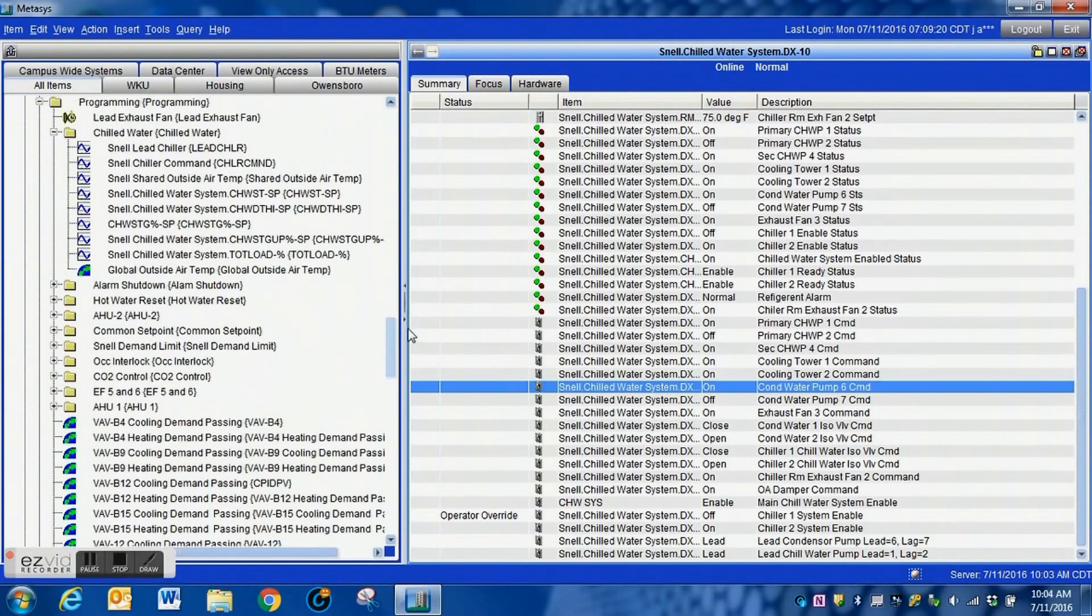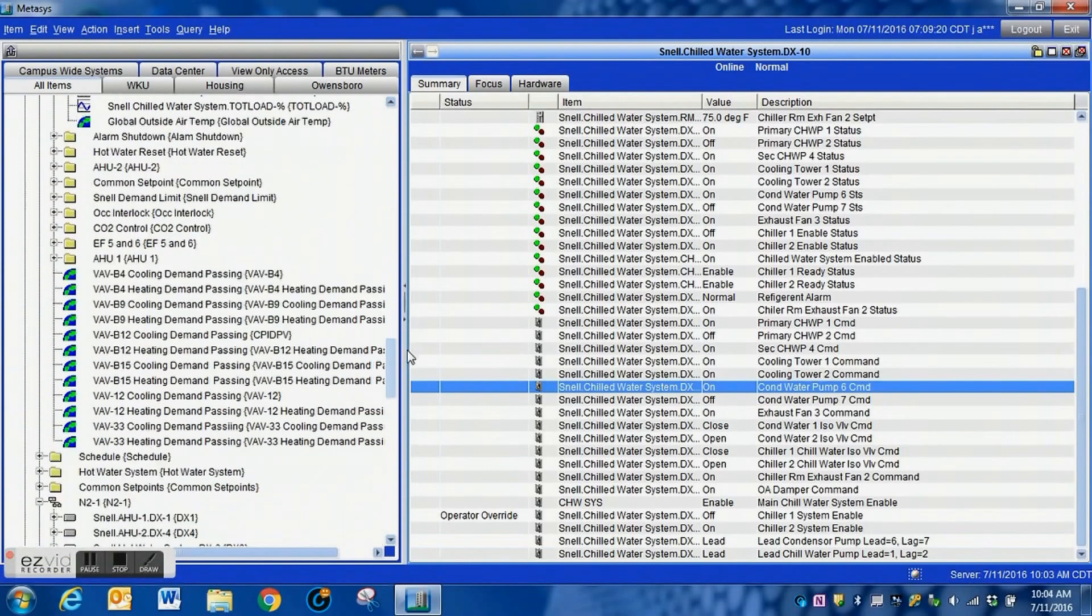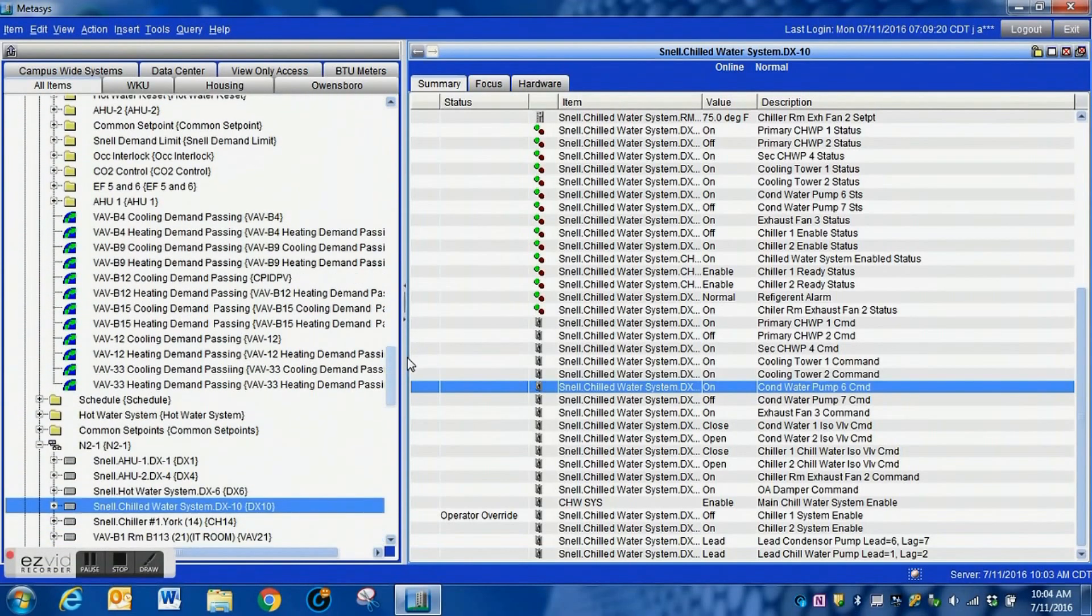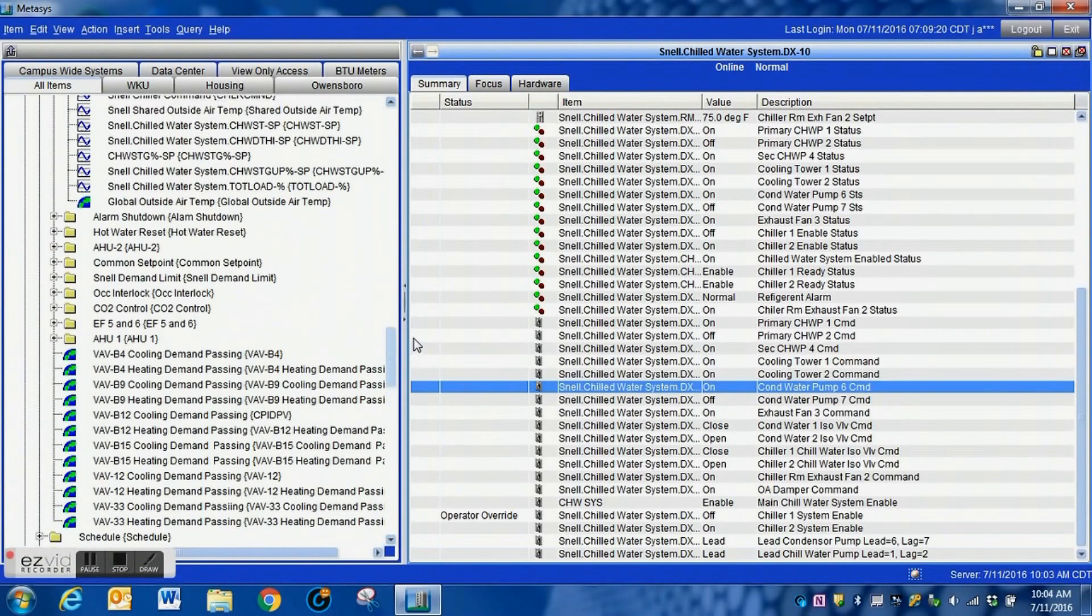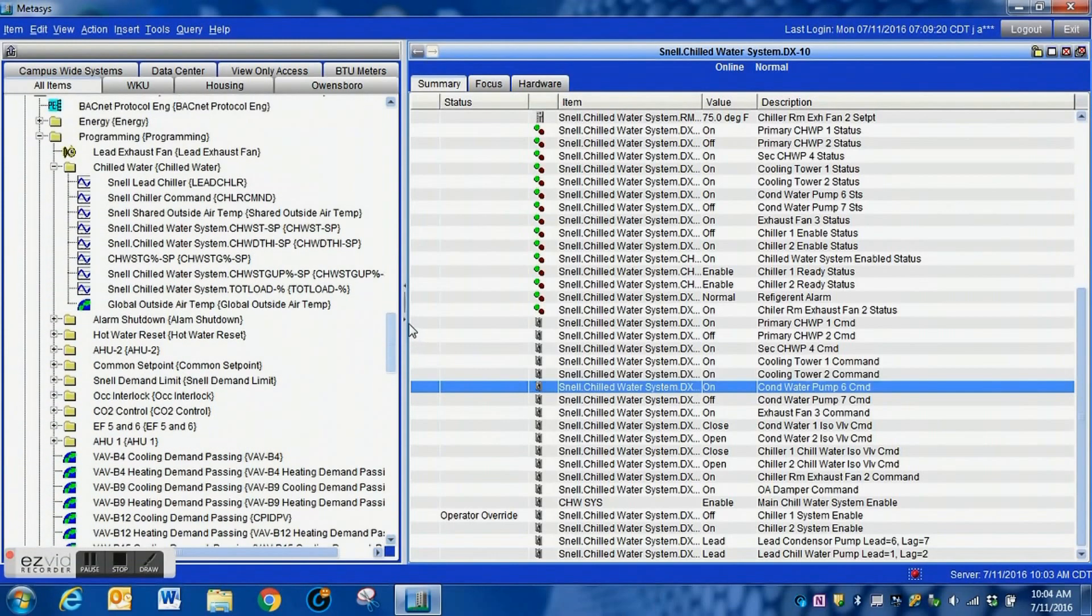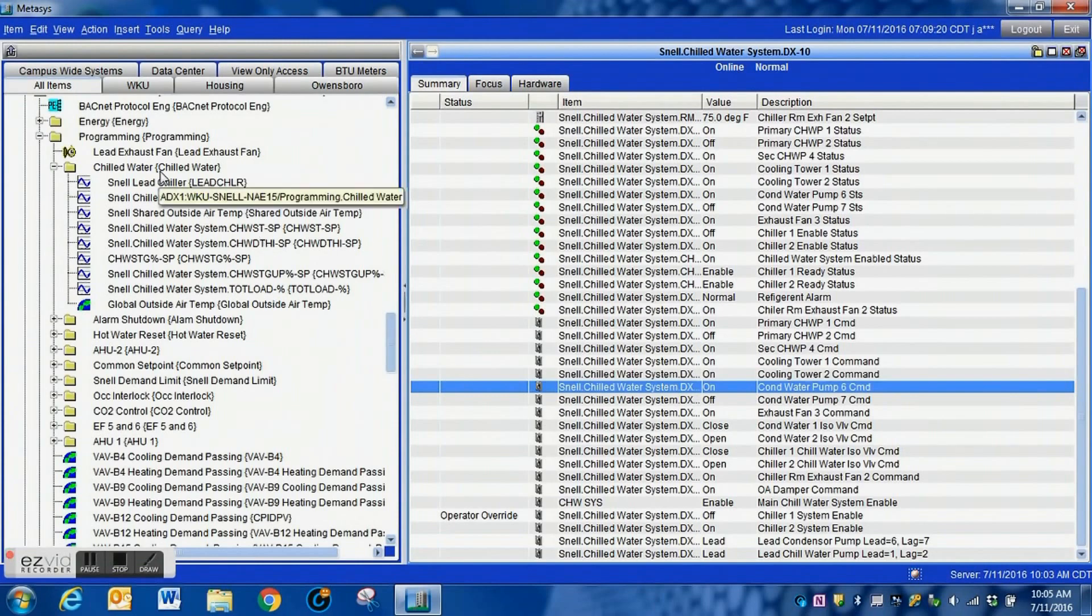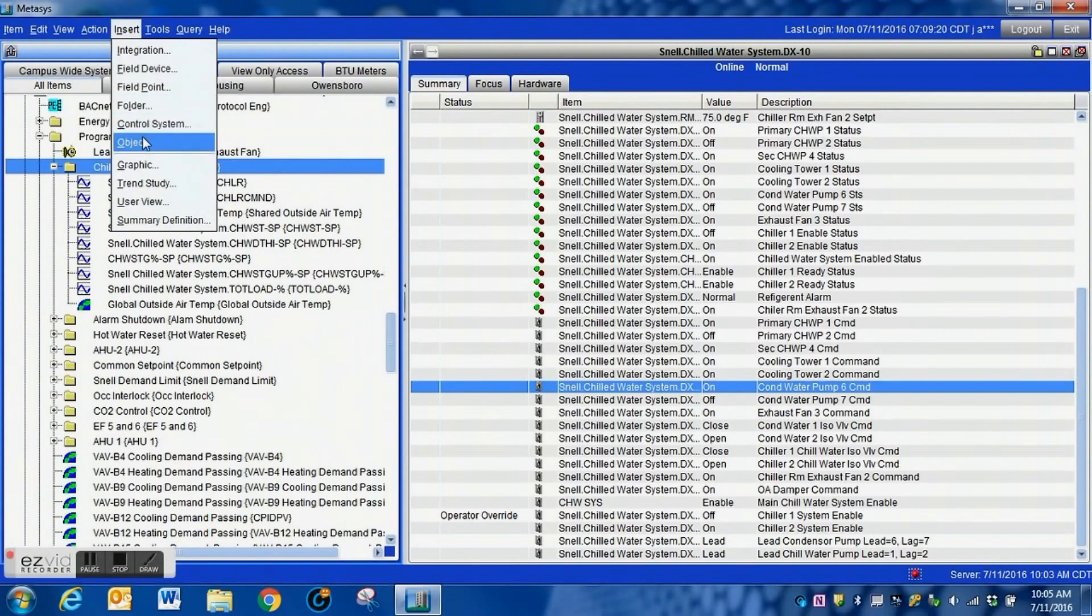Now what we're going to do is actually use the schedules to set this up to do this automatically for us. If you've been involved in building automation for a while, maintenance, facilities maintenance, you know that one of the worst things that you can do is to let your pumps set for a long period of time.